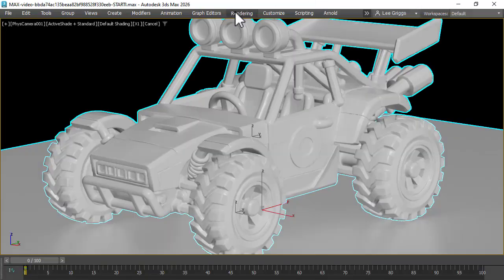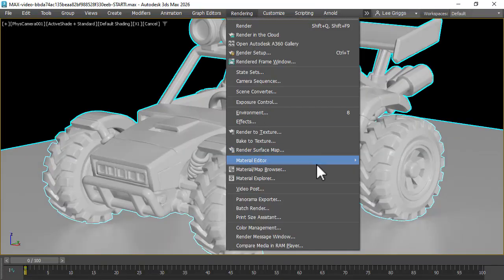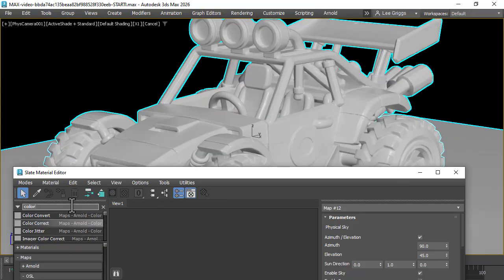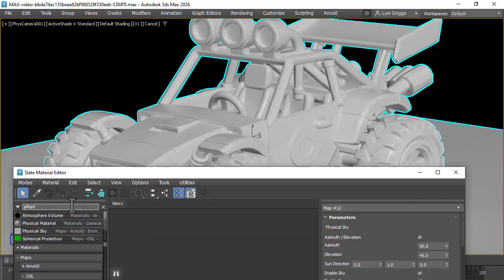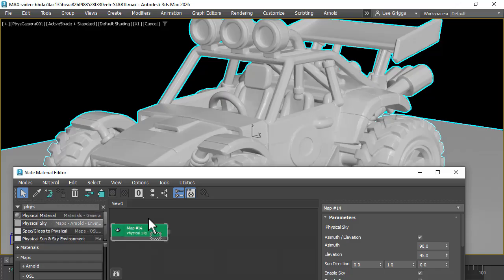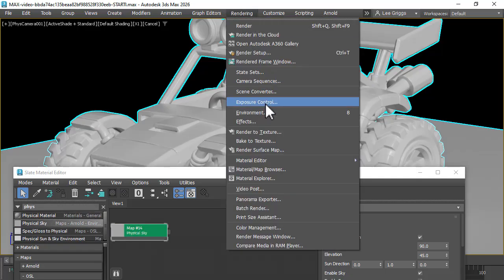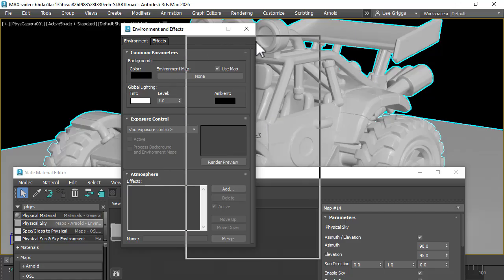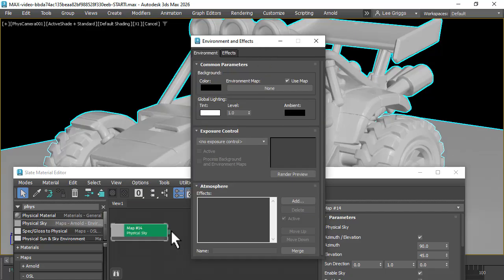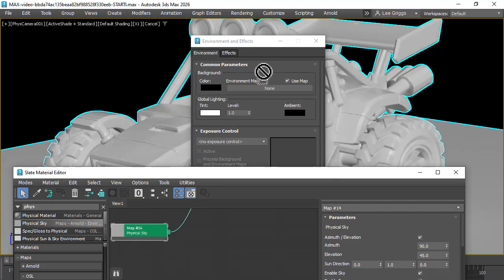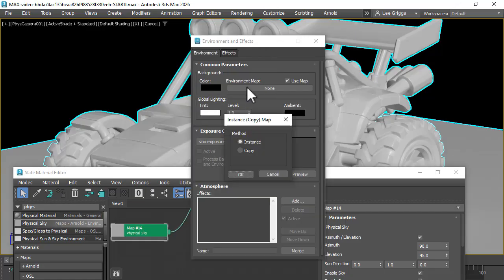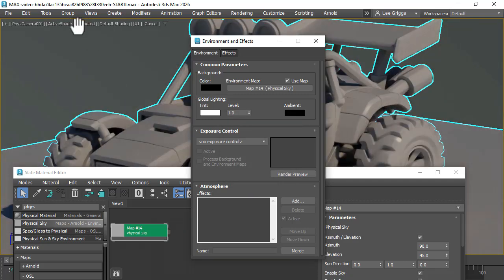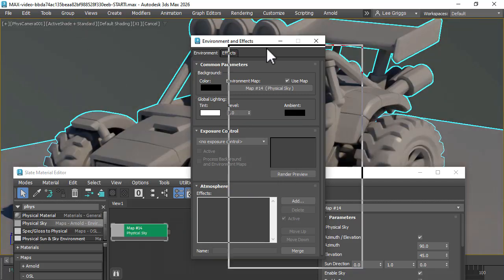Start off by opening up the Slate Material Editor and connect the Physical Sky, which we can connect to the environment. So we drag that on there now. Make sure your active shade window is set to Arnold.